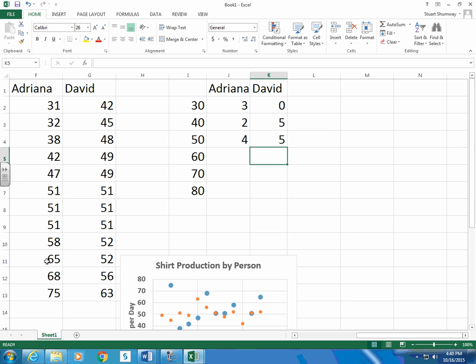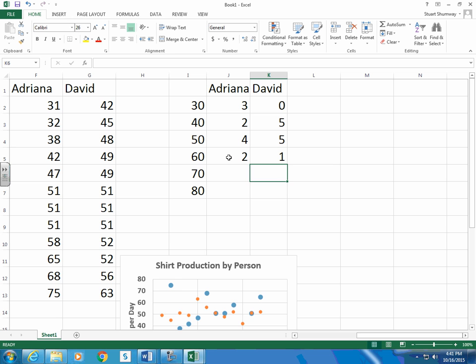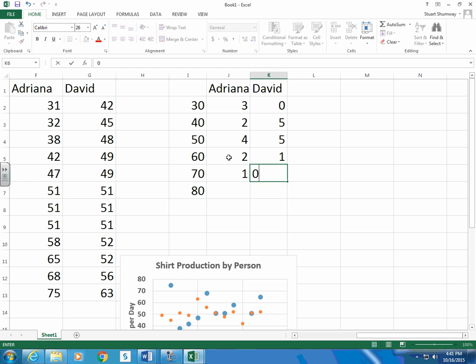And above 60 but less than 70 would be 2 for Adriana, 1 for David, and above 70 would be 1 for Adriana and 0 for David. So I guess I really don't need my 80.